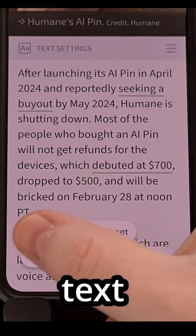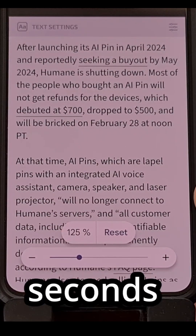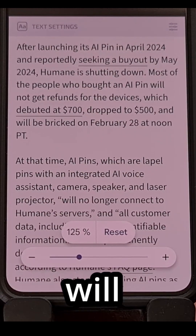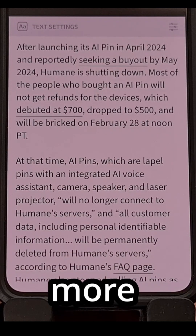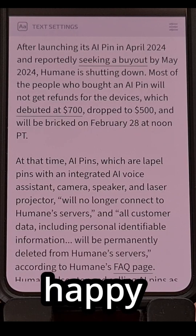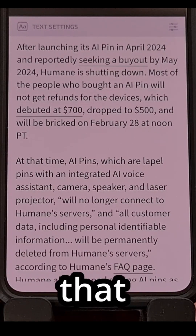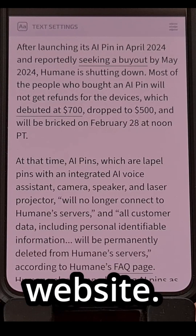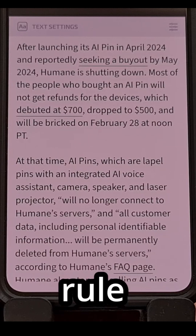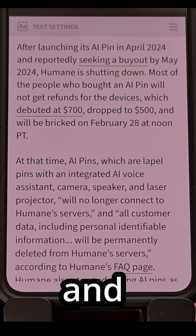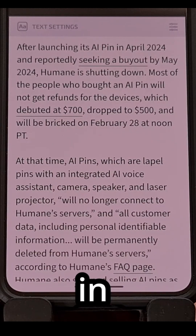Once you find a text zoom size that you're comfortable with, just wait a few seconds and that UI element will fade away. Now you can read your favorite websites more comfortably, and you'll be happy to hear that this change carries over to any other pages that you load for this specific website. You're basically going to be creating a font size rule for this domain and Chrome will remember this anytime you visit that site in the future.